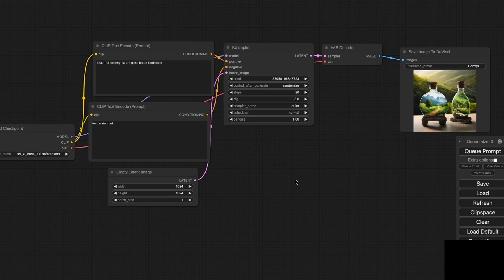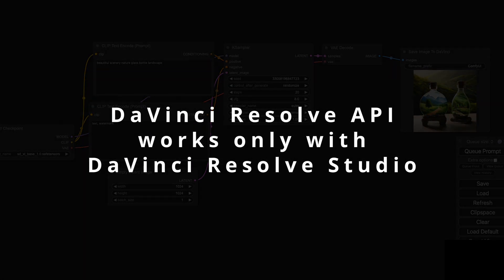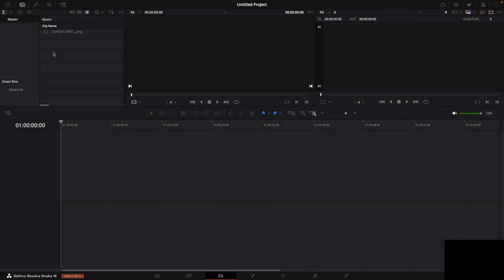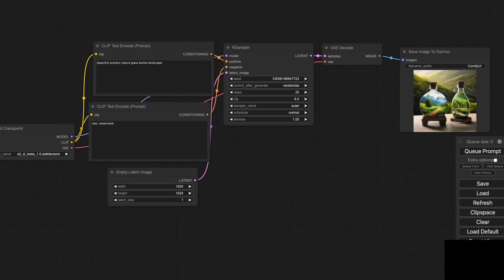Hello everyone. Today, I want to share an exciting demonstration of integrating ComfyUI with DaVinci Resolve. This integration opens up new possibilities for creating and editing media seamlessly. Let me walk you through the process and show you how this works.